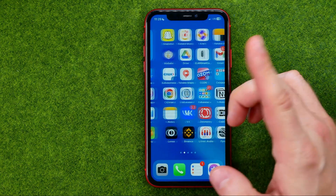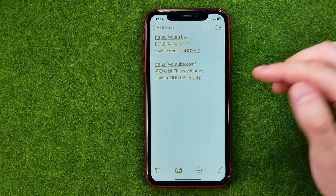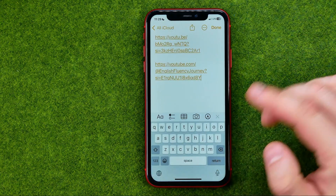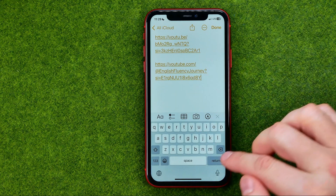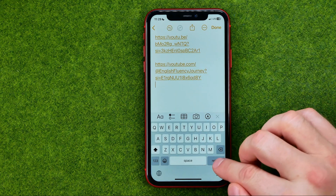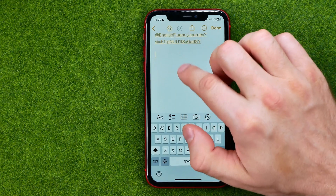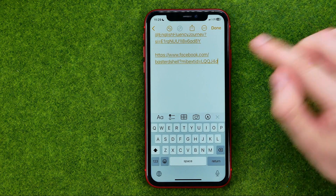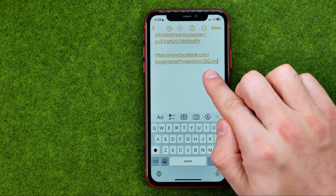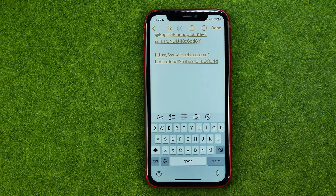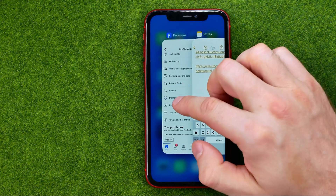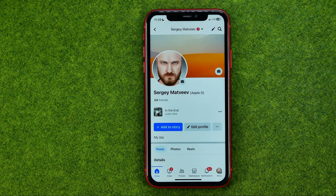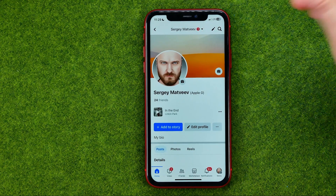Then we can go to some messenger or to a notes app where we can just paste the URL we have copied. The same applies to someone else's URL.